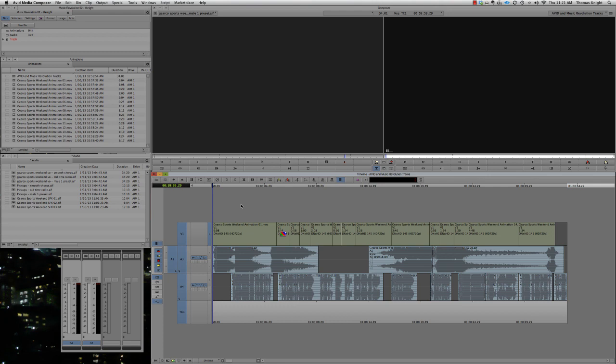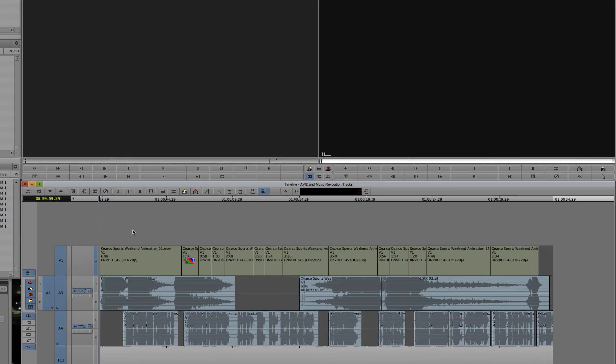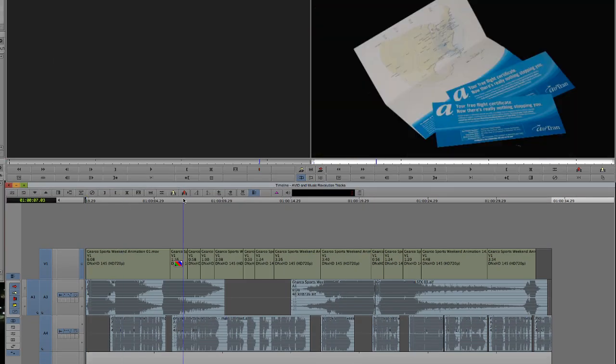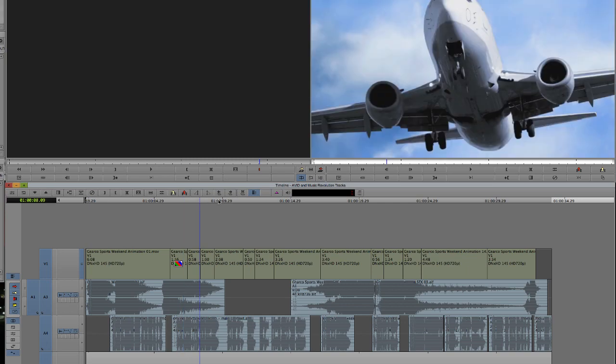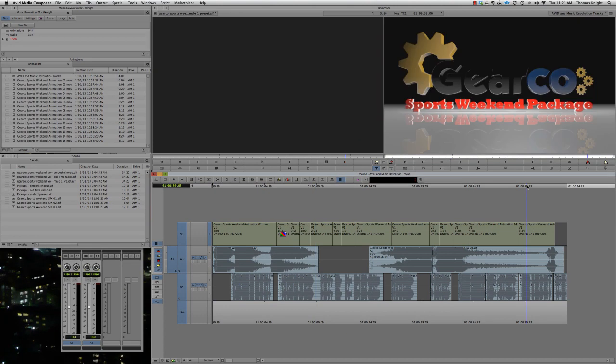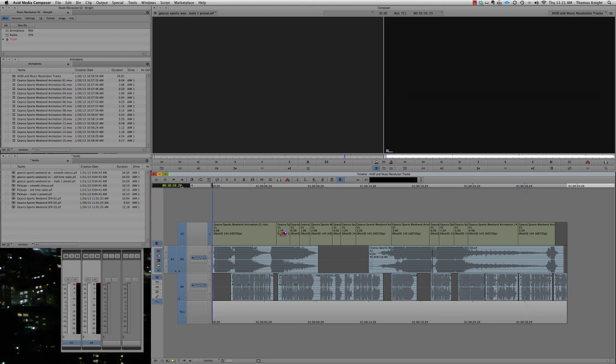As you can see, we've got most of the assets already in the timeline. Just some simple 2D and 3D animation renders, a voice-over track, and some sound effects. But what the promo is missing is a nice, solid music bed that fits the feel of the spot. And the feel of this spot is pretty dialed up in terms of energy. Let's give it a quick listen.